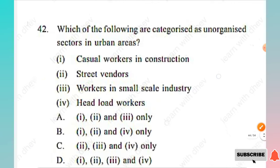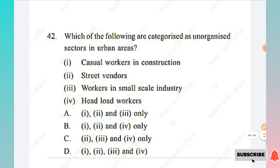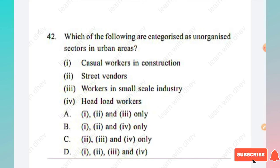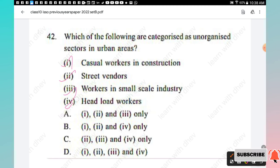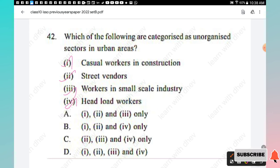Question 42: Which of the following are categorized as unorganized sectors in urban areas? Options: casual workers in construction, street vendors, workers in small-scale industry, head-load workers. All four will come under the categorization of unorganized sector in urban areas, so Option D is the right answer.